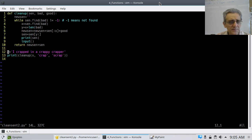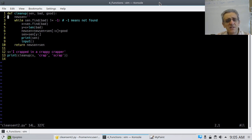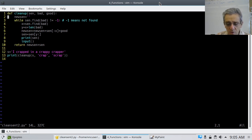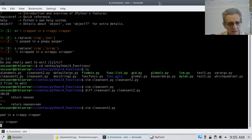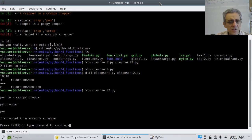This is the fixed one. Let's go through and figure this out. This one should work. Let's run this — okay, that works. I've got the input there. So that does work: 'I scrapped in a scrappy scrapper'.